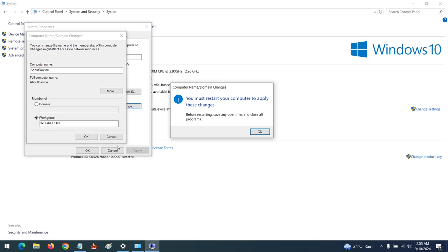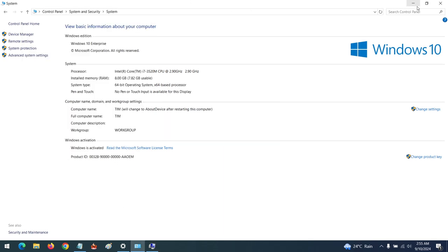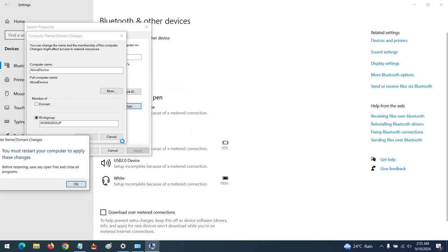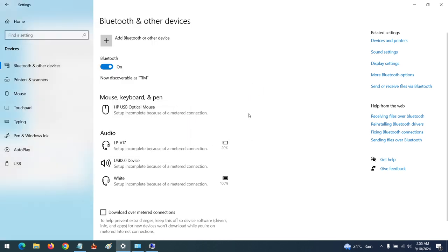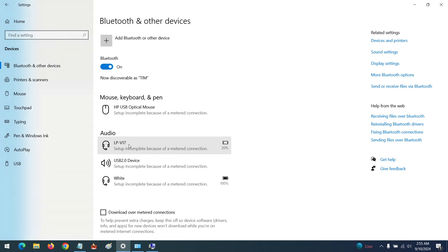Now, in order to change the name of a Bluetooth device already connected to your computer — for example, I have a Bluetooth device here called LPV 17. If I want to rename this, and there is another Bluetooth device too, in order to know which one is which, all you have to do is go to the Control Panel.